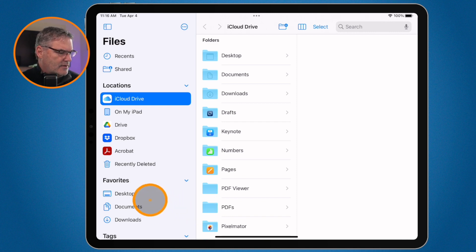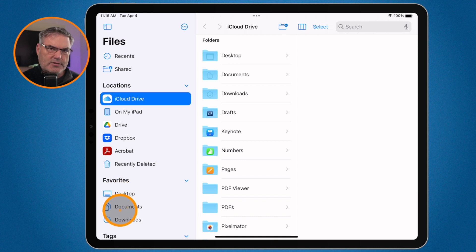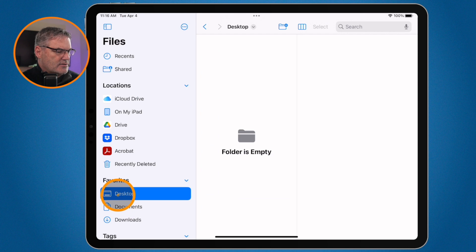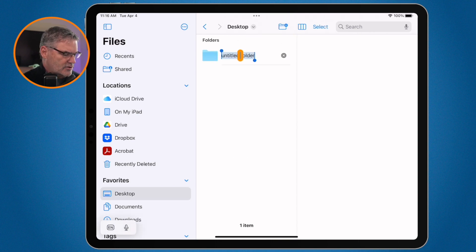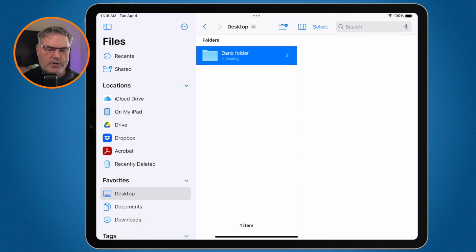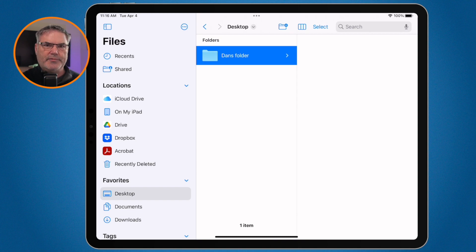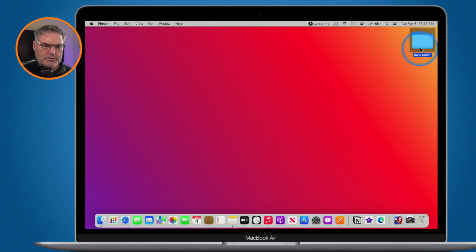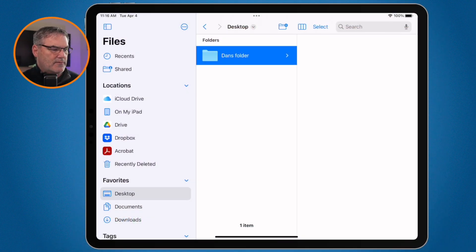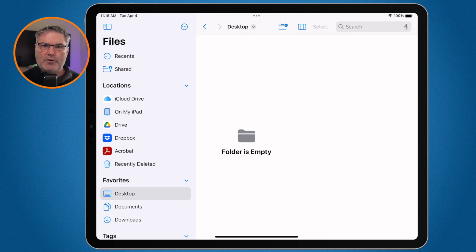If we look here, you're going to see that I have Desktop and Documents. When I click on Desktop, I can see all of the files on my desktop on the Mac. I don't have any files here, so let's go ahead and add one — I'm going to add a folder and call it Dan's Folder. Now when we go over to my Mac, you're going to see a folder called Dan's Folder. And when I remove this by dragging it to the trash, when we go back to the iPad, you'll see it will eventually disappear. There it goes — it disappeared. So these folders are in sync.